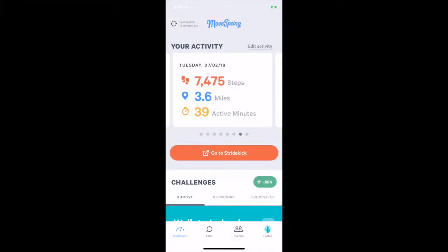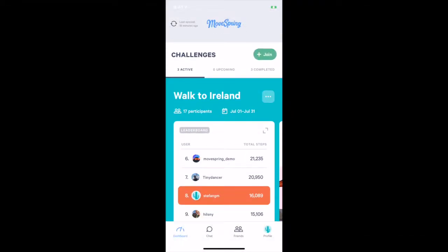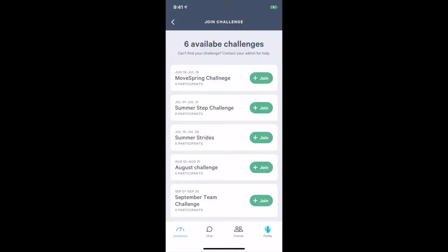Let's see what it looks like when a challenge is public. In the app, users will go to their dashboard and click on Join Challenge. All public, available challenge groups will show up in a list.